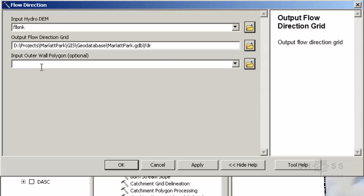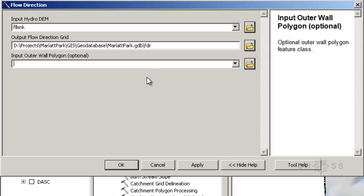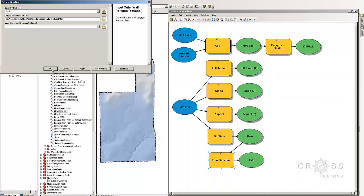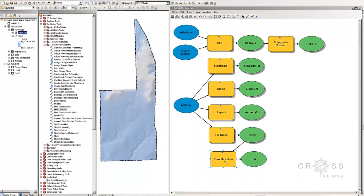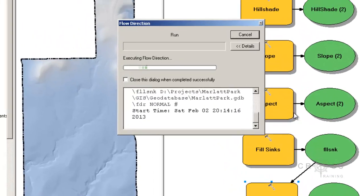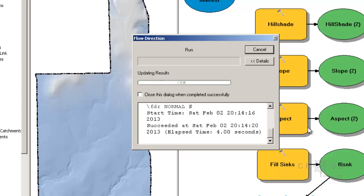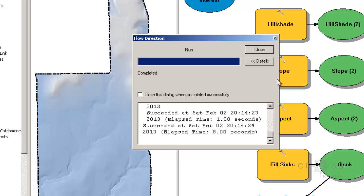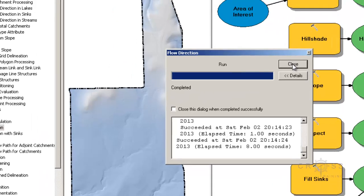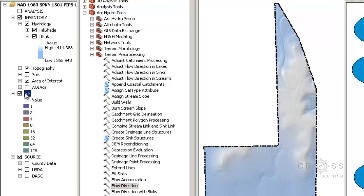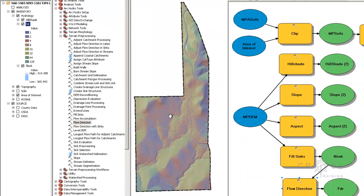Down here it says input outer wall polygon, but this doesn't apply to us right now because we don't have any major streams or rivers. So I'll click OK, then right-click on flow direction and choose run. Once it's done, I'll click close. It's already been added to my data frame. I'll drag and drop it on top of my fill sink and underneath my hill shade, and I can begin to see my different flow directions.